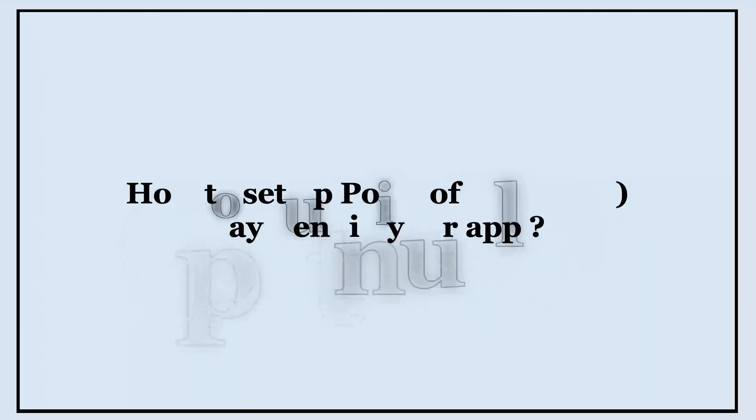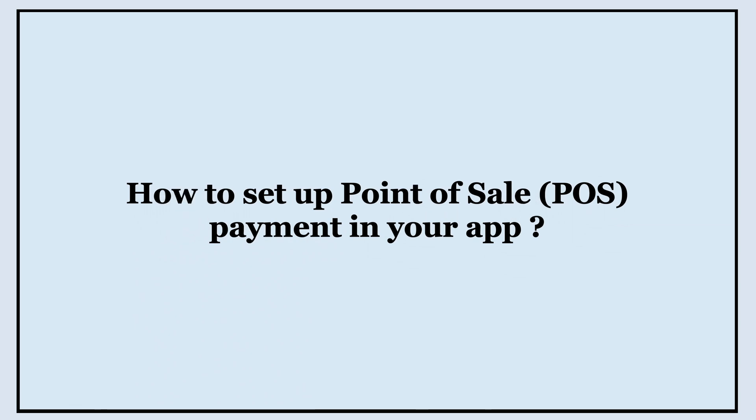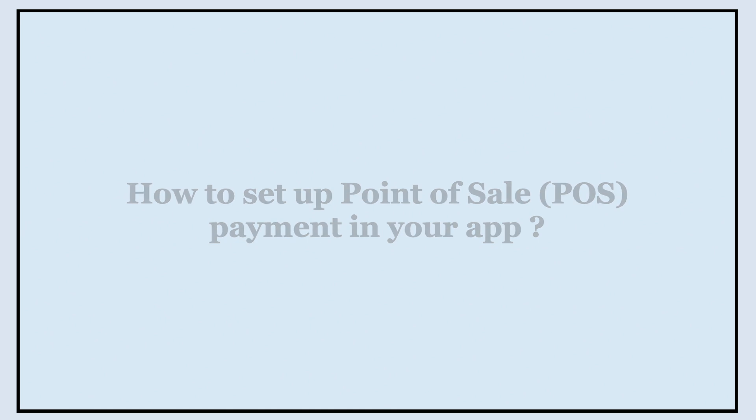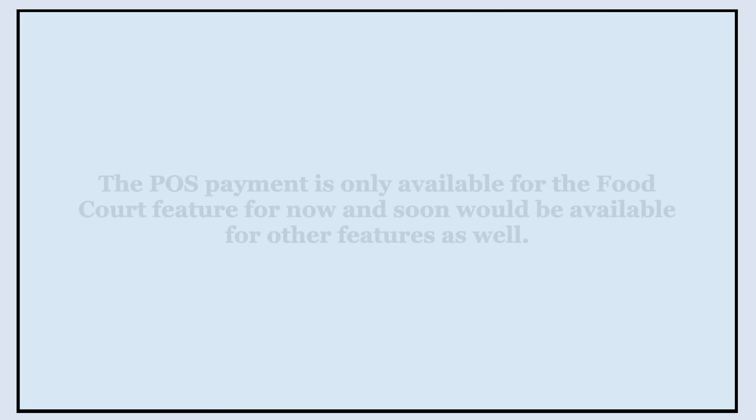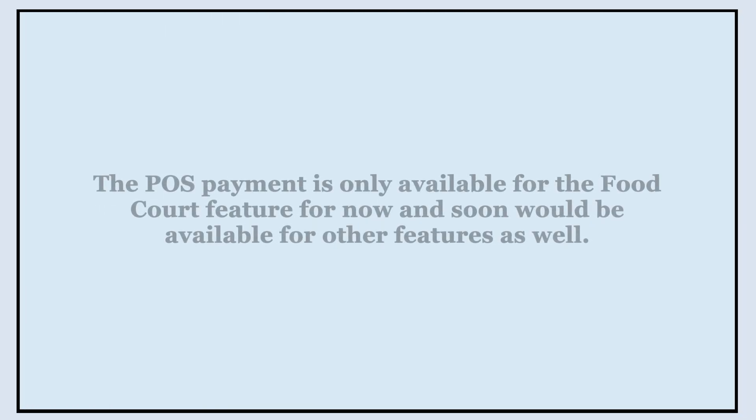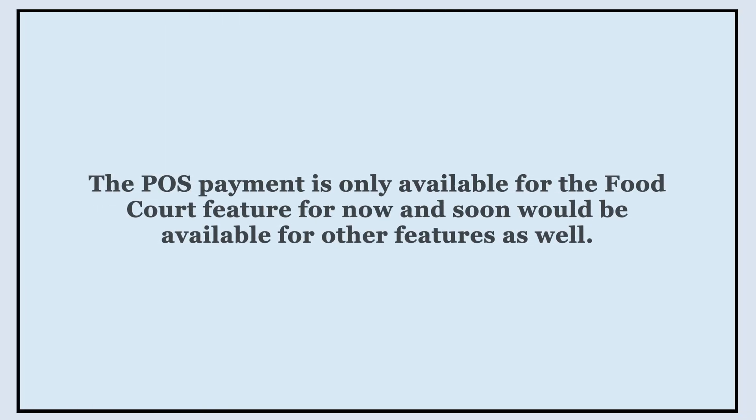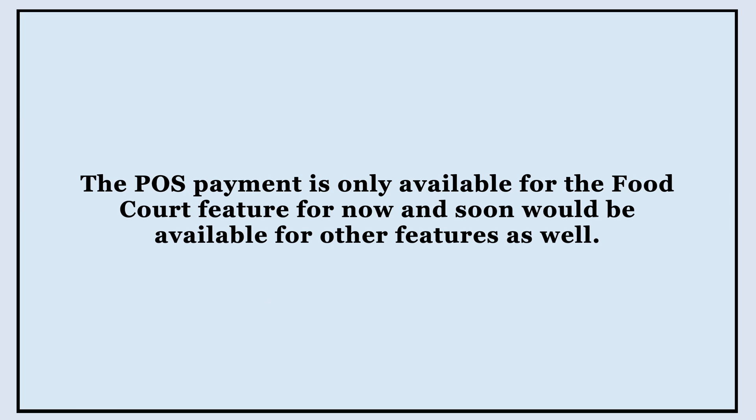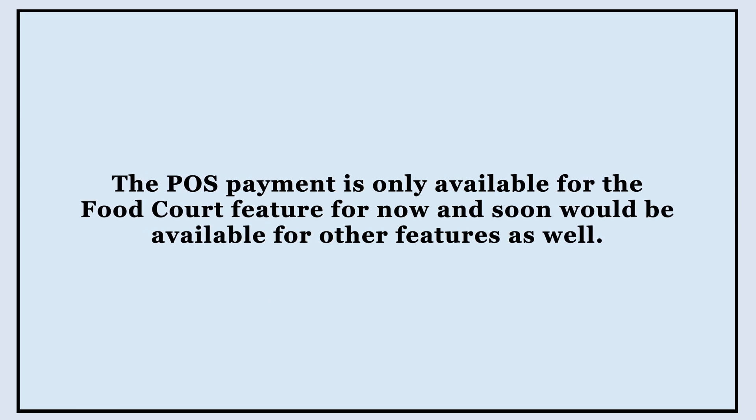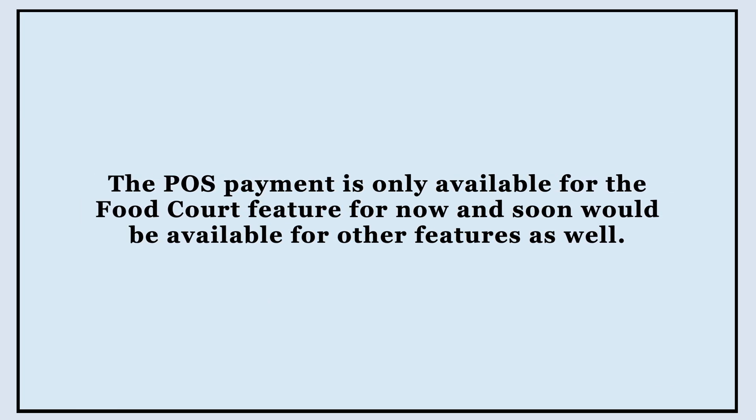Hello guys, in this video tutorial we will tell you how to set up Point of Sale (POS) payment in your app. The POS system allows you to collect payments through a Stripe terminal card reader for delivery and pickup orders. The POS payment is only available for the food court feature for now and soon will be available for other features as well.